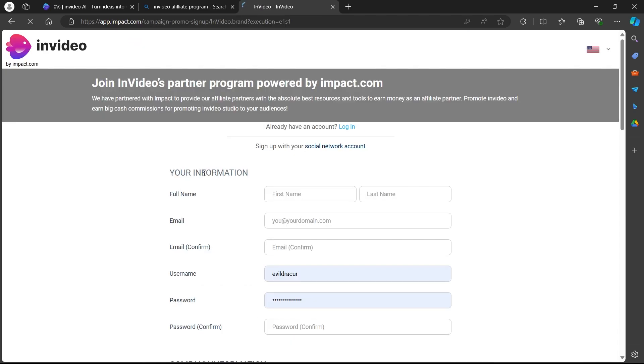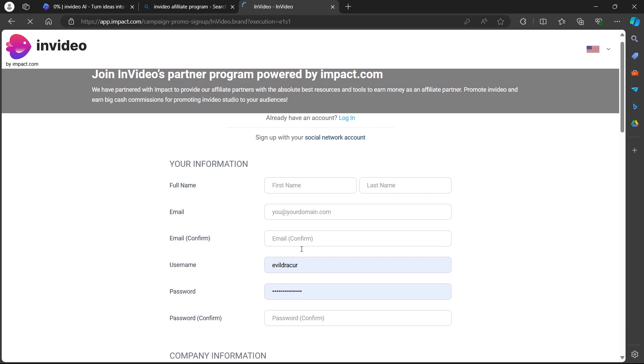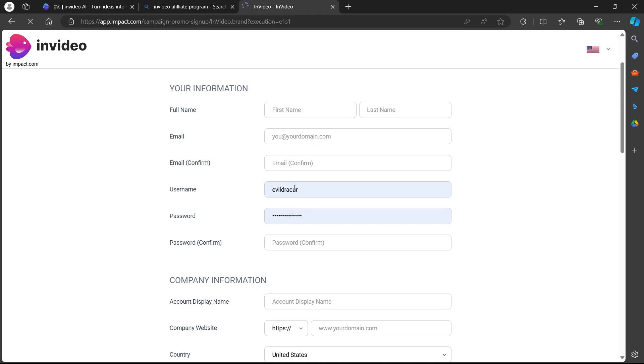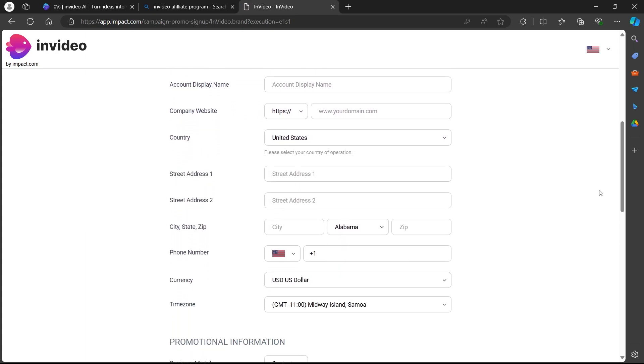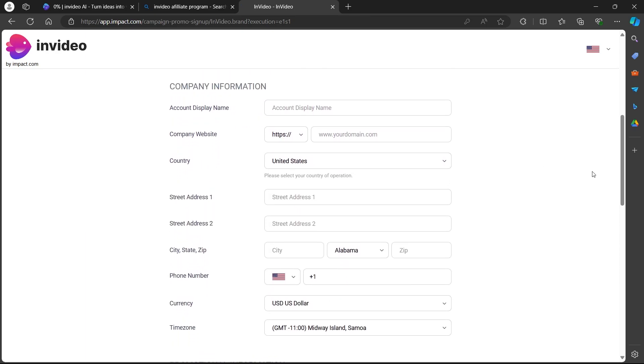Now enter your first name, last name, email, confirm your email, enter your username, password, then confirm your password. These are informations you have to enter. Now scroll down and enter your